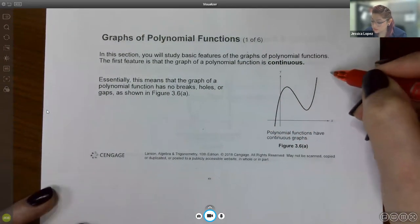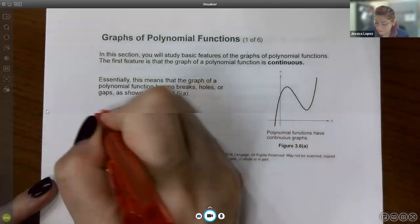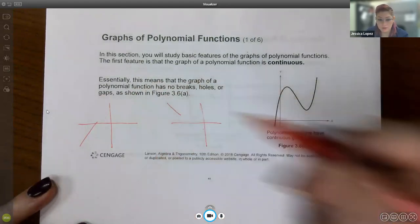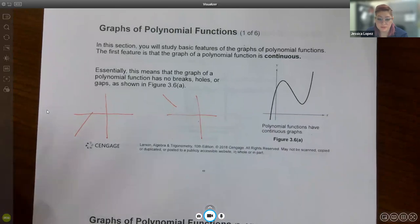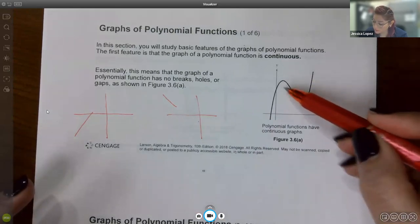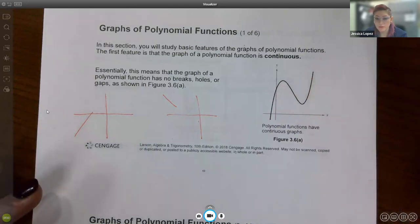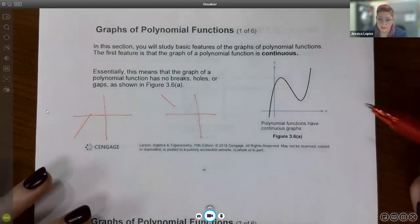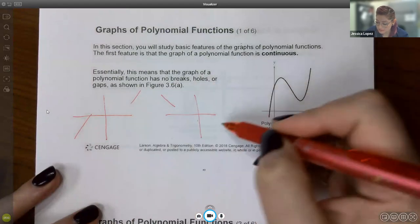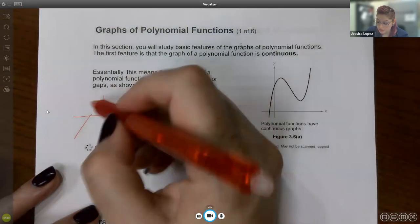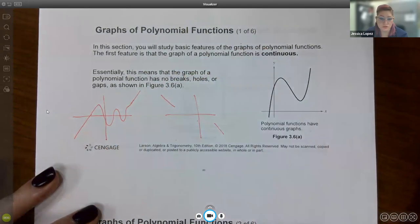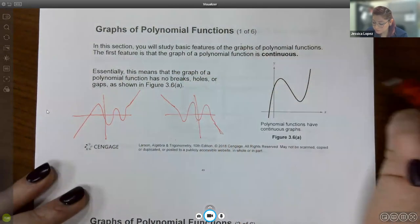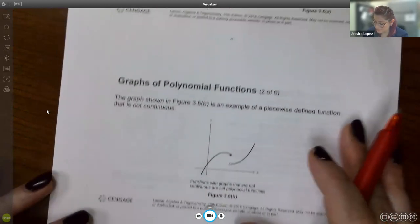What I don't know is the direction the graph is going to come in from on the left — is it going to come in from the top or from below? I also don't know which way it's going to finish, nor how many hills and valleys I'm going to have. The way it looks on the ends is called end behavior, and the humps are called turning points.